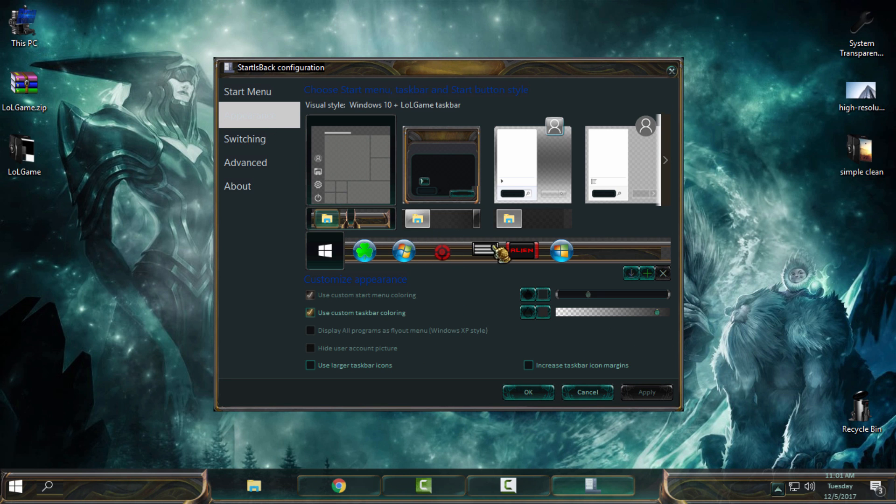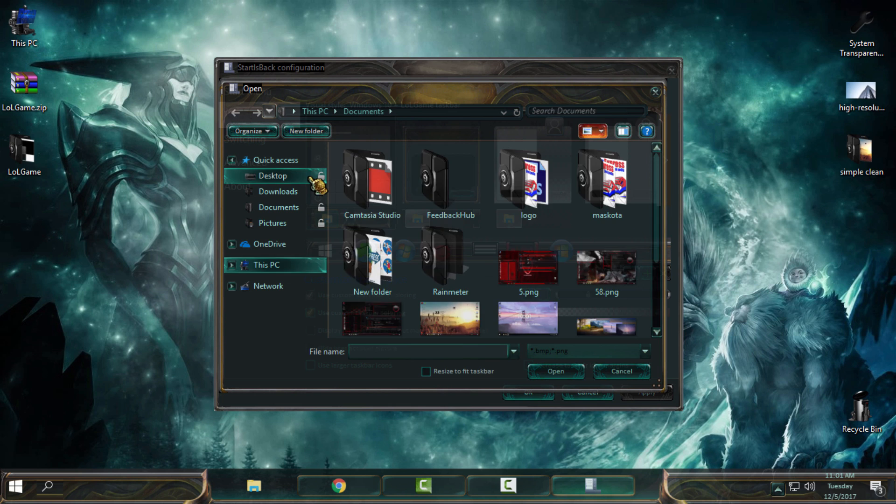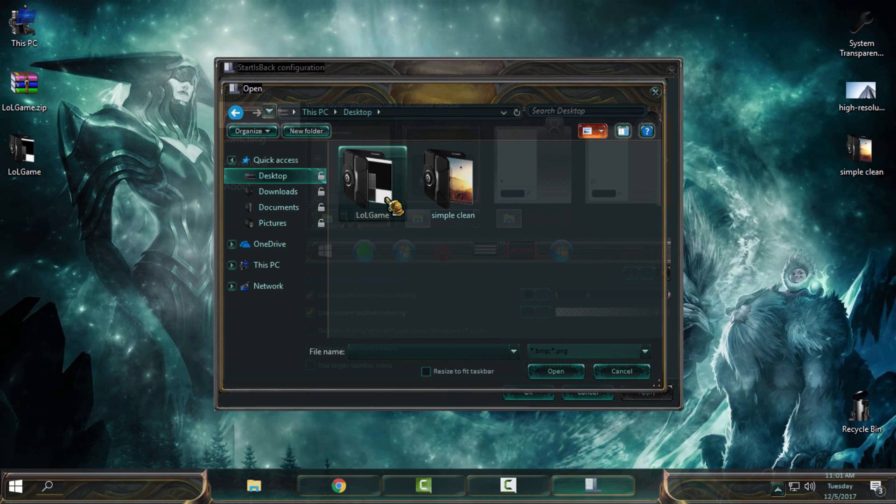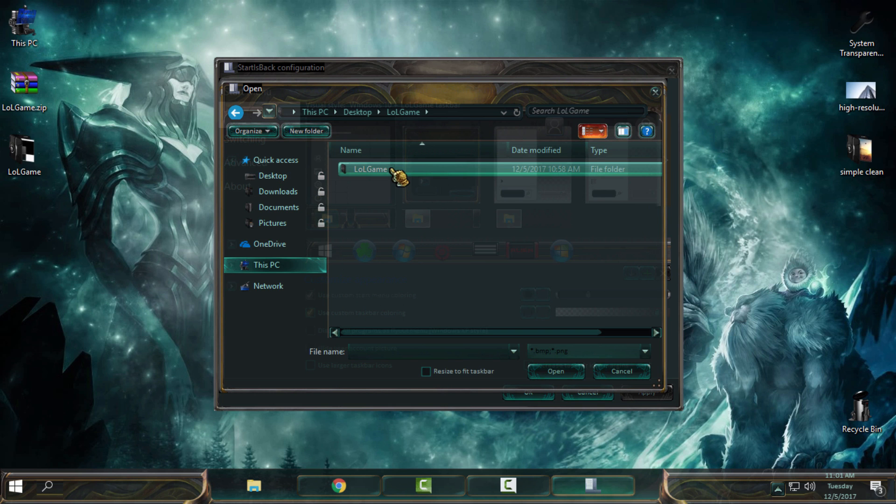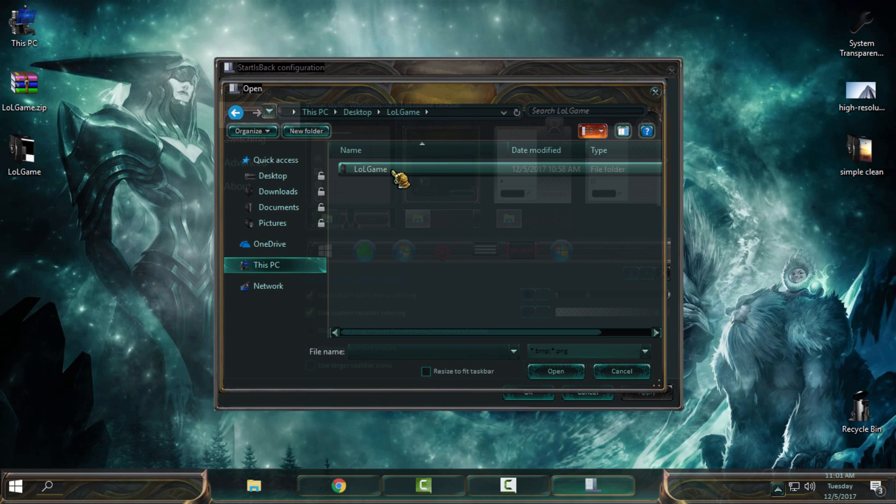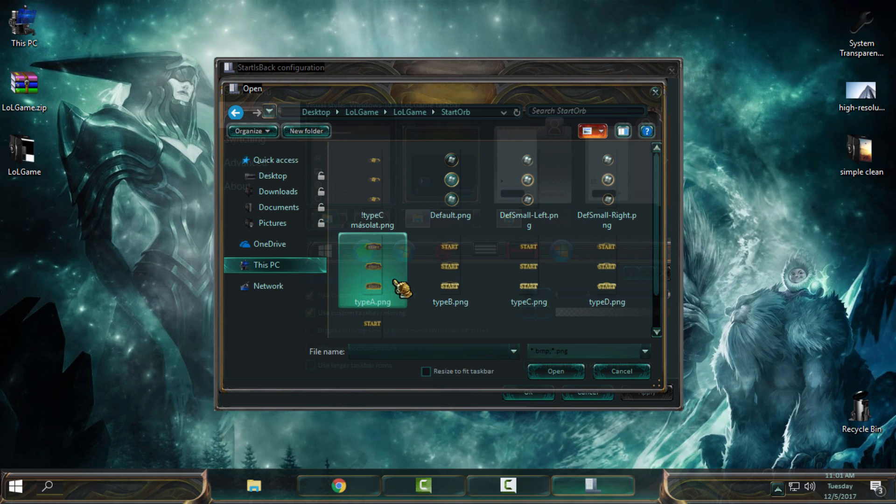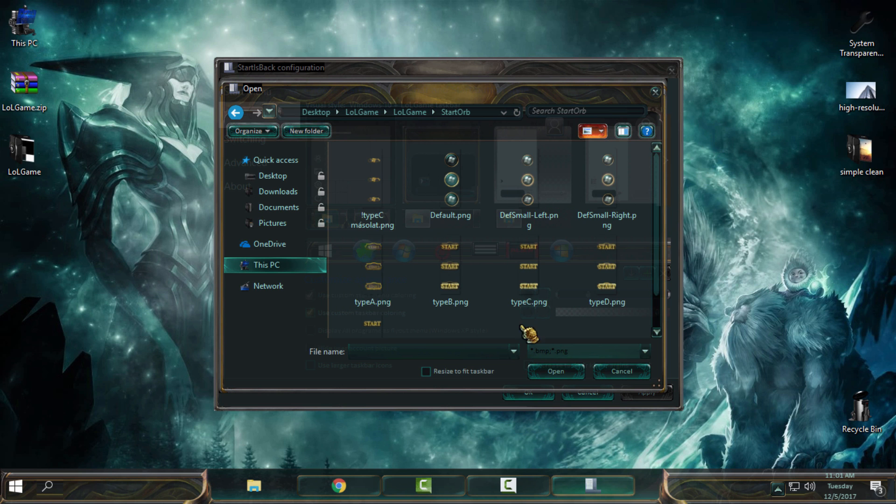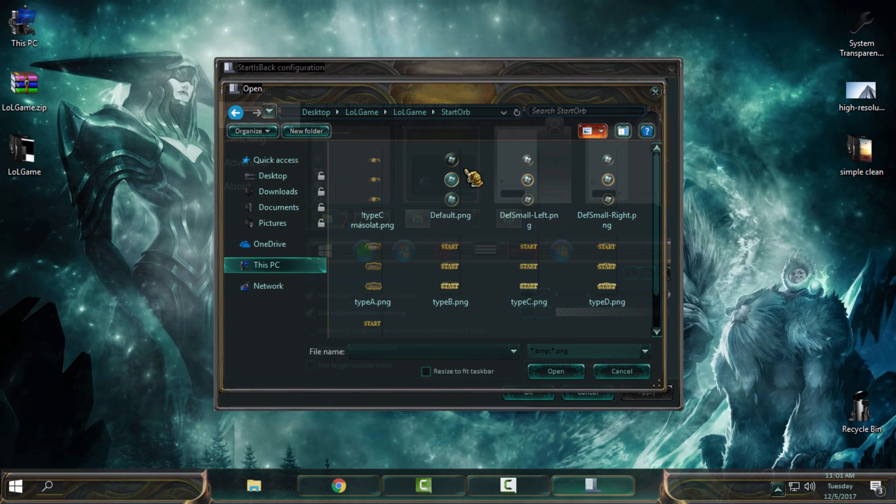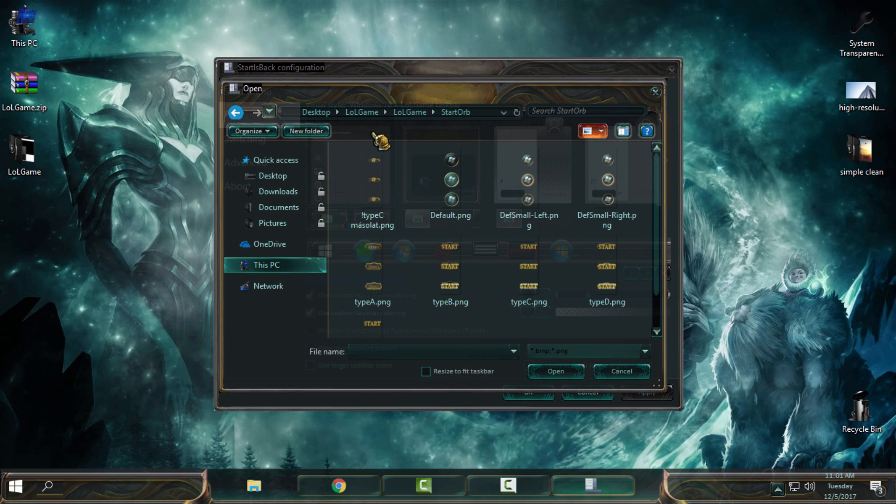Here in the Appearance option you have this green little plus. Click on that, find the League of Legends folder, go to the Start Orb, and from here you can choose any start orb that you like. Let's say that I will choose this one. I will click Open, select the start orb from here, click Apply.